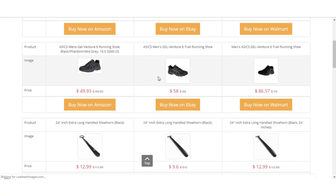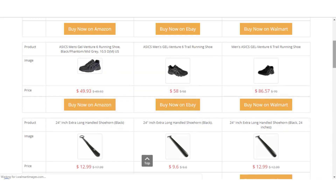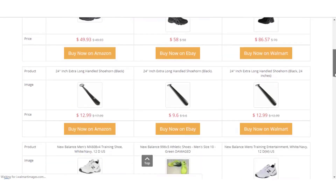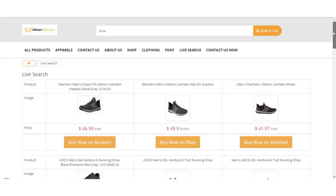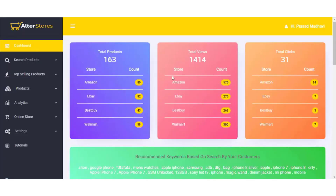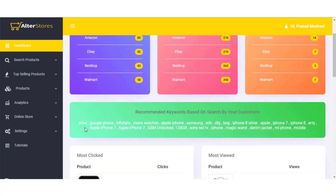You can see there's price variation from one store to the other for the same item, which really shows the beauty of using AlterStores for your next e-com store. From the admin dashboard you can view total products, total views, total clicks per product, and recommended keywords based on what customers are searching — giving you insight into what products you should make available on your store.